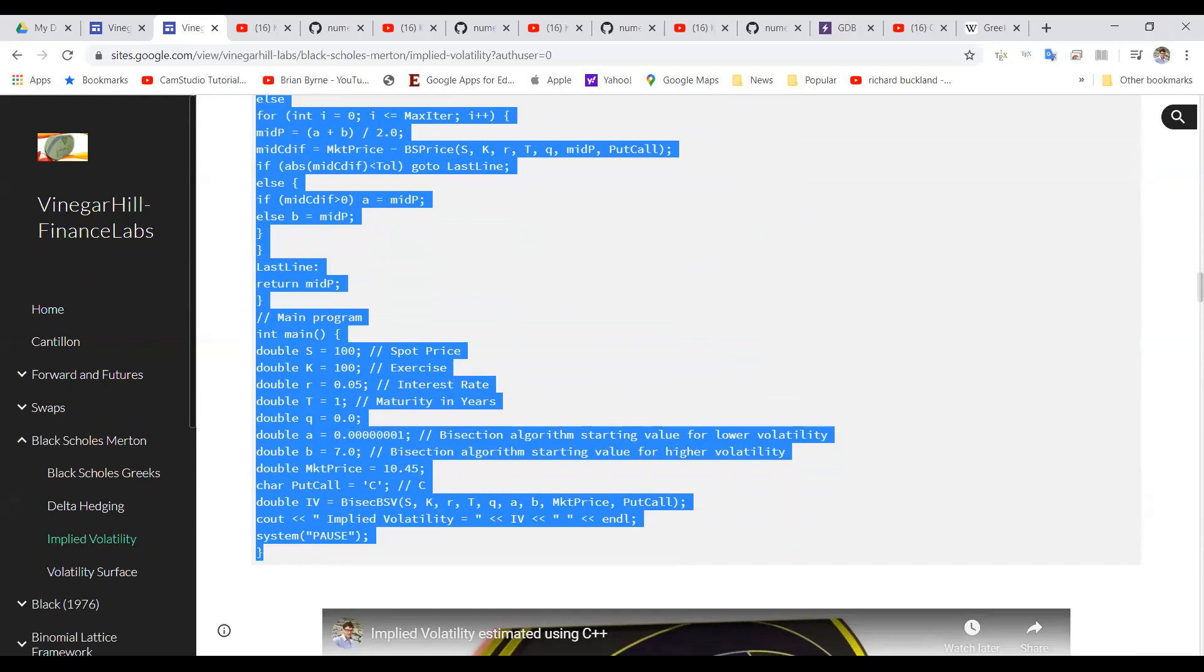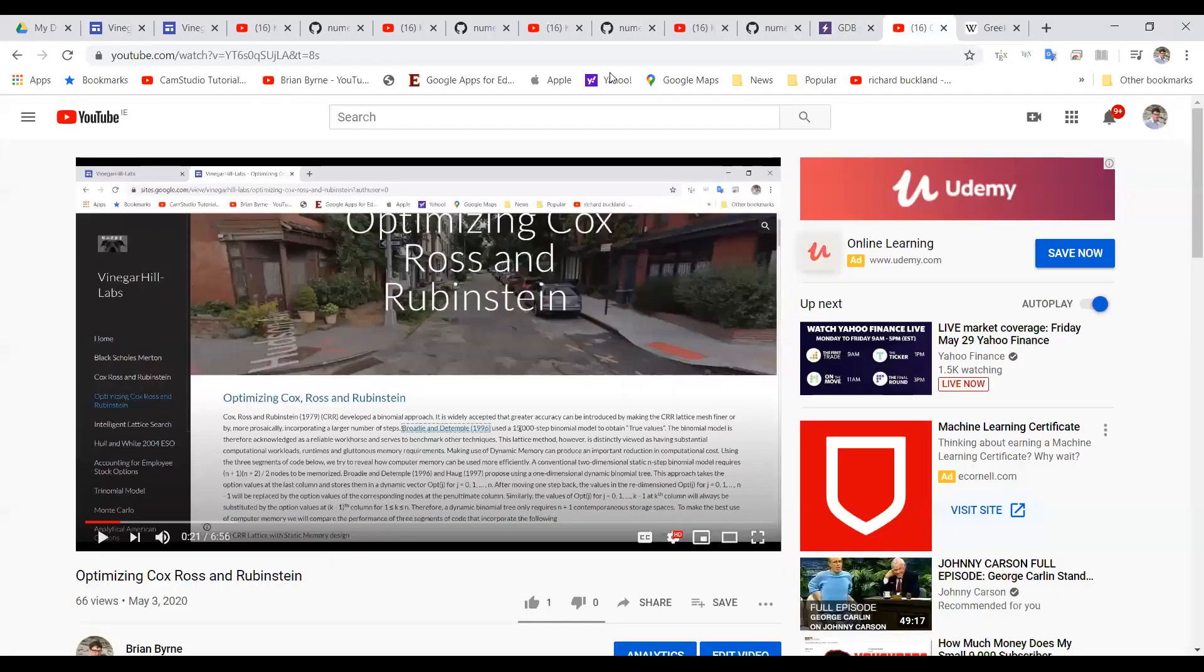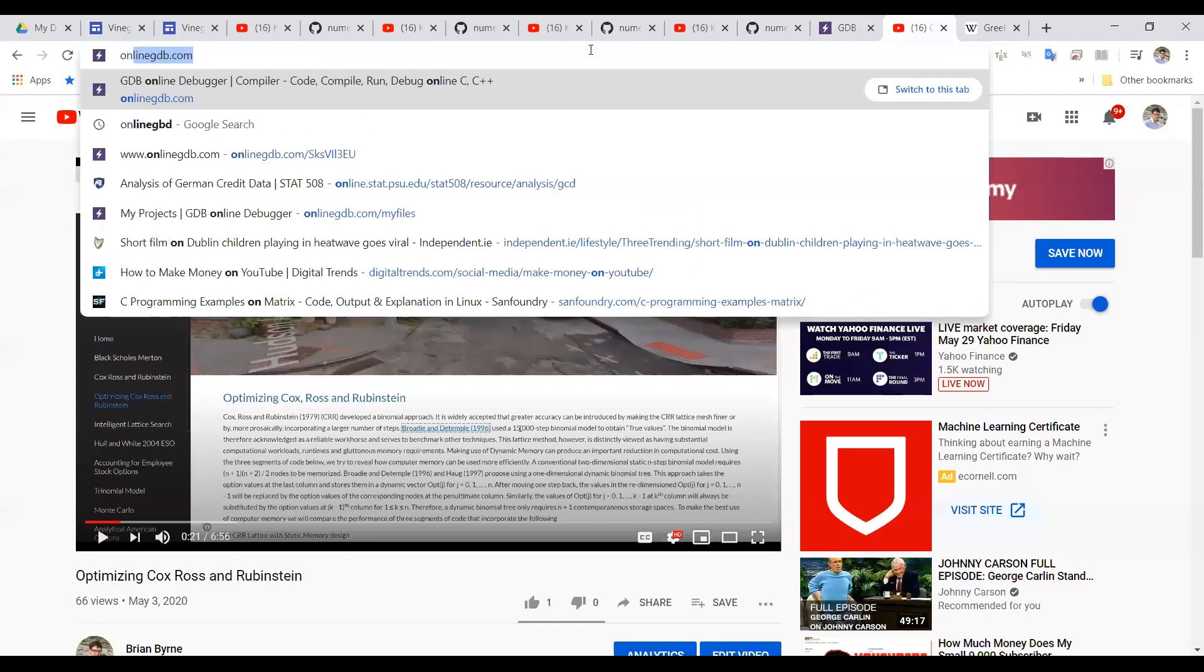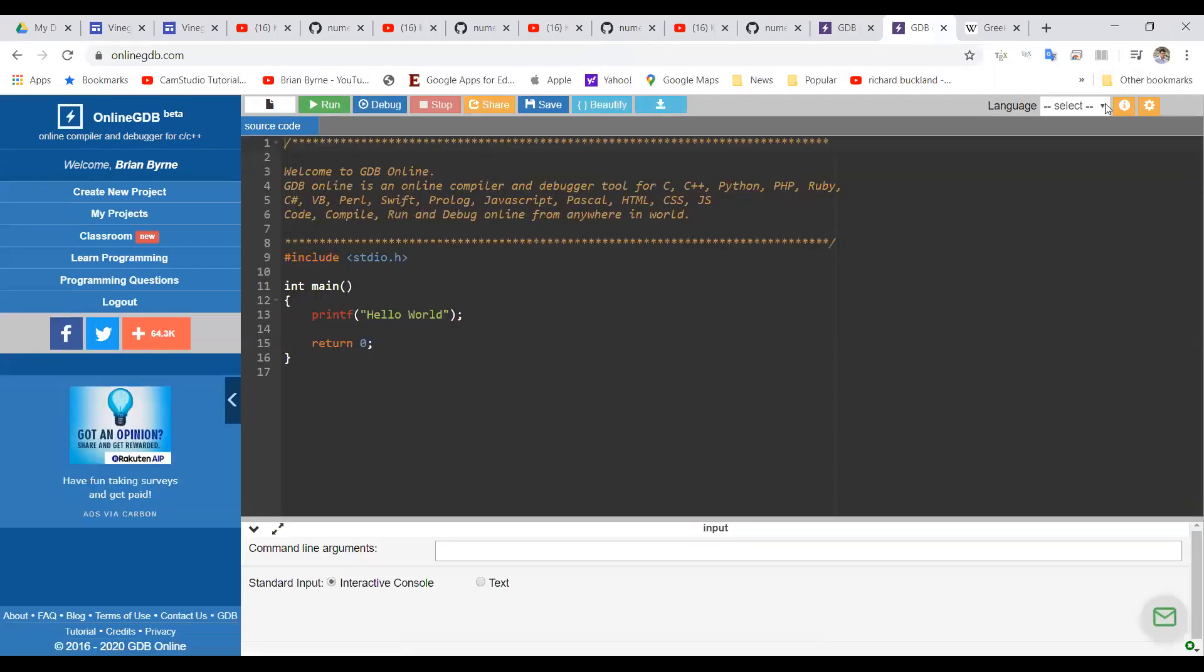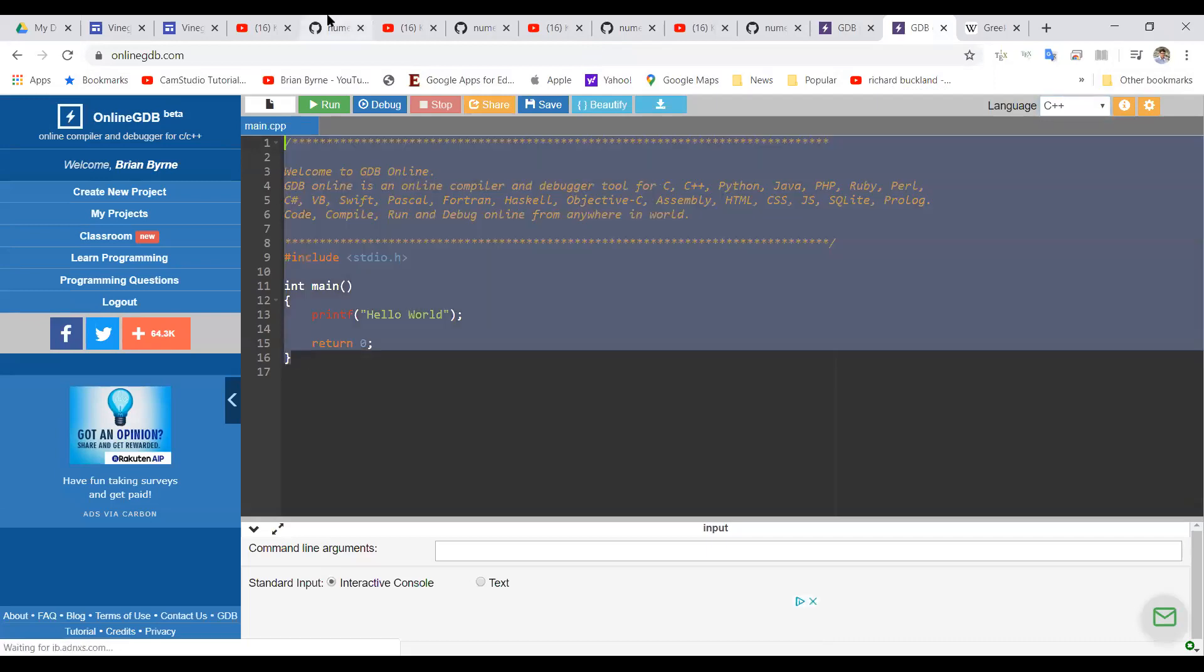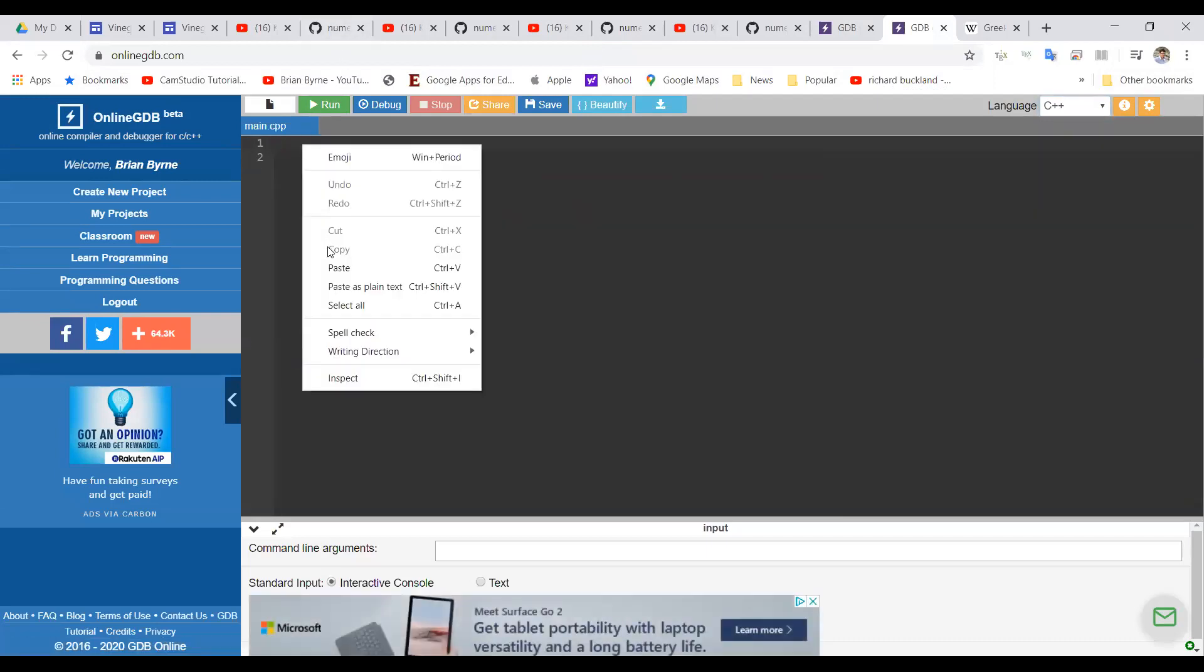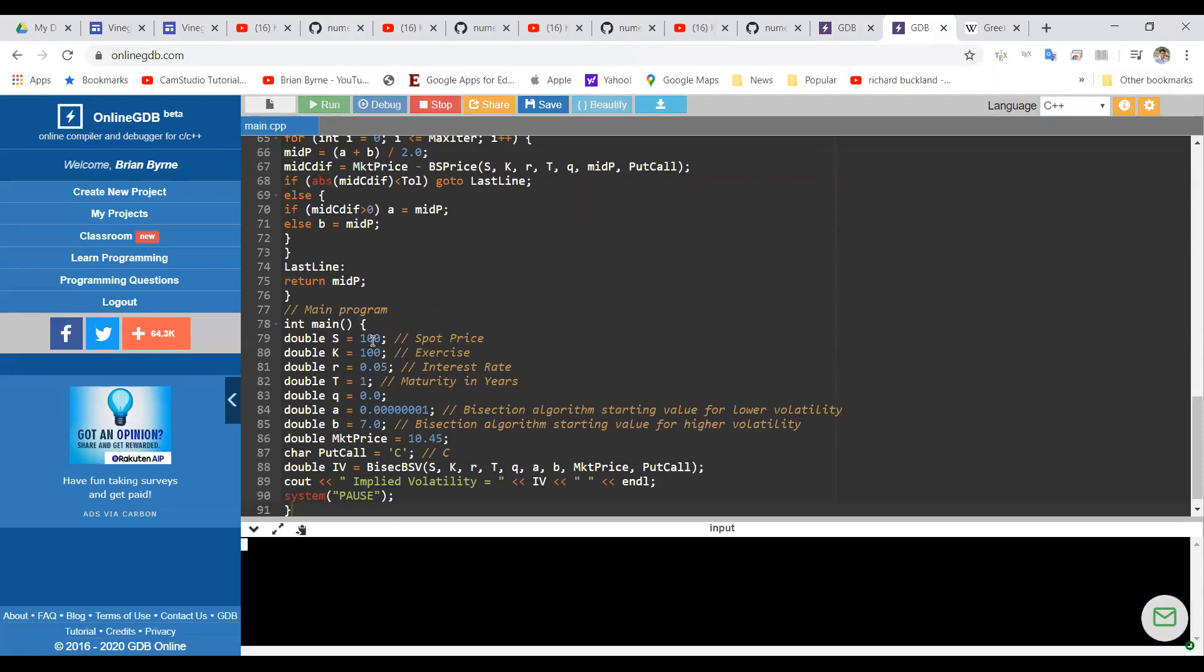Now did I share screen? Okay, share screen. So I'm going to go into an online compiler. I'm going to create a new instance. Online compiler, Online GDB. And I'm going to select C++.